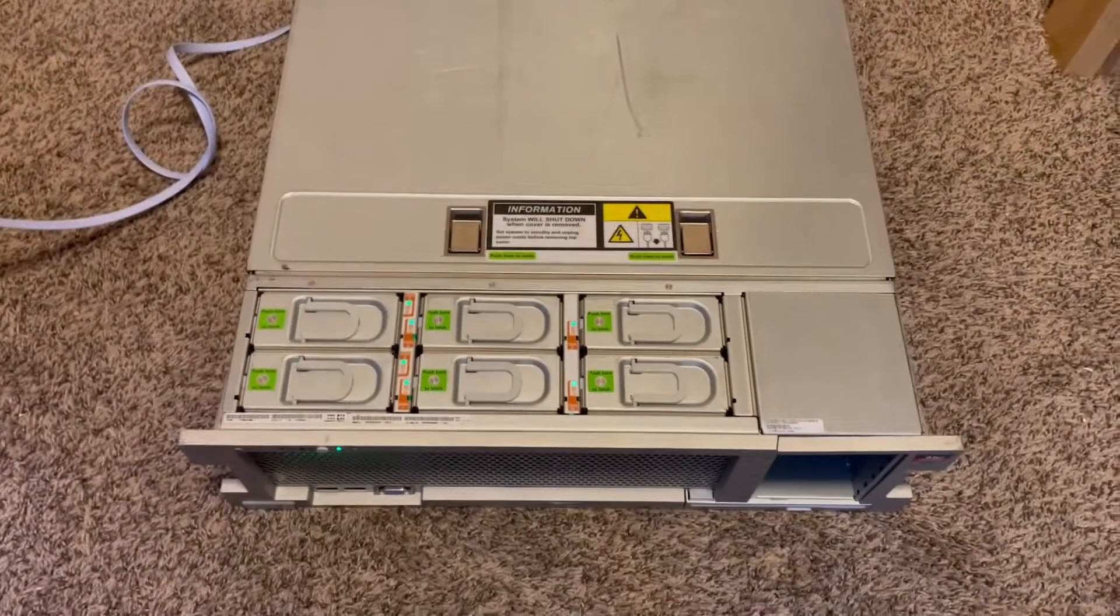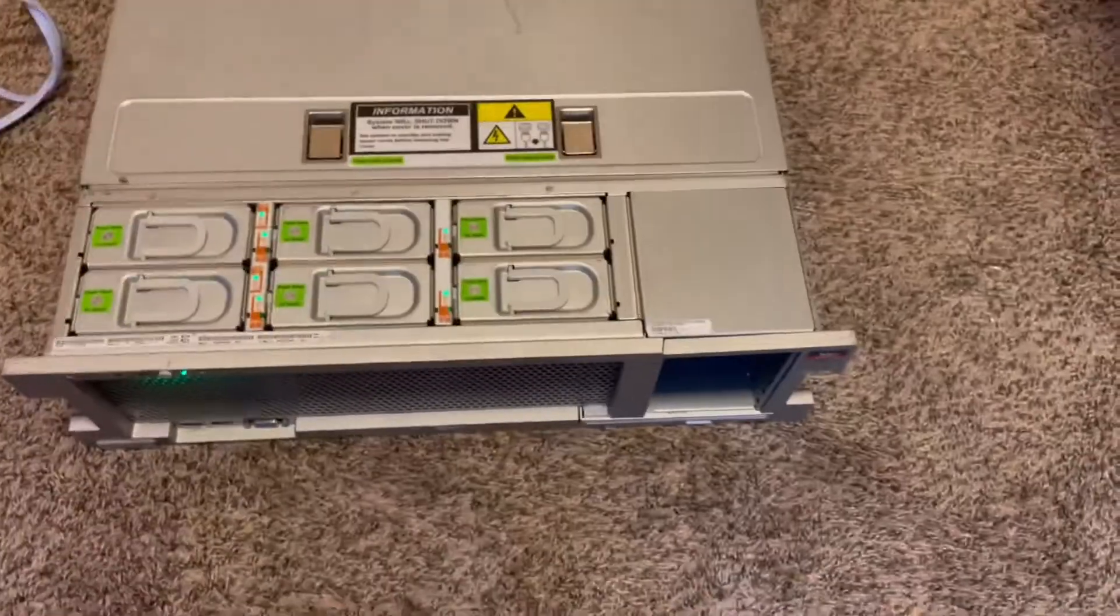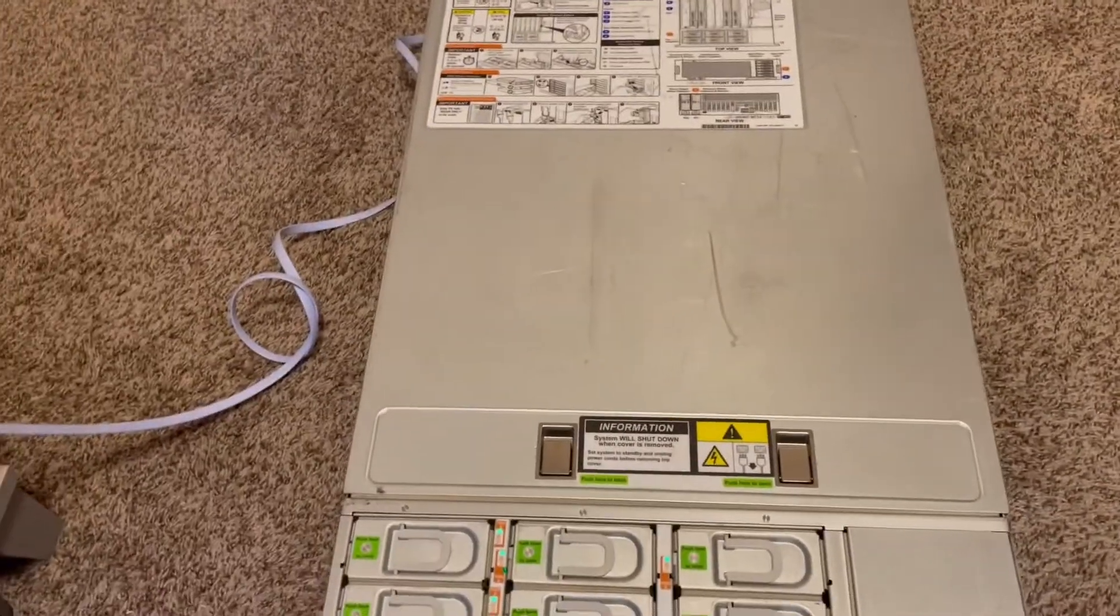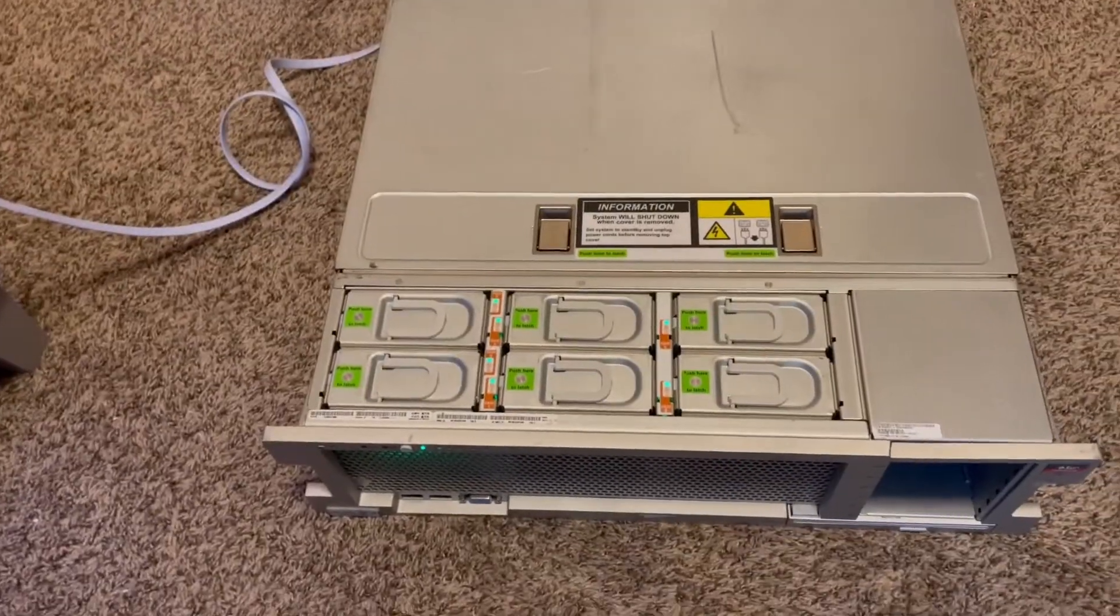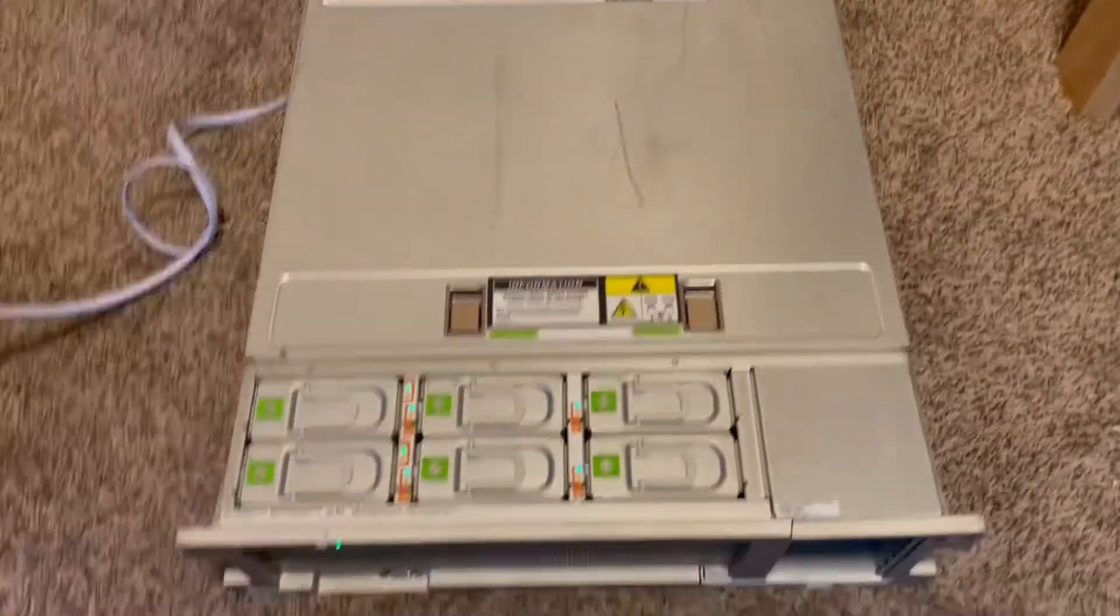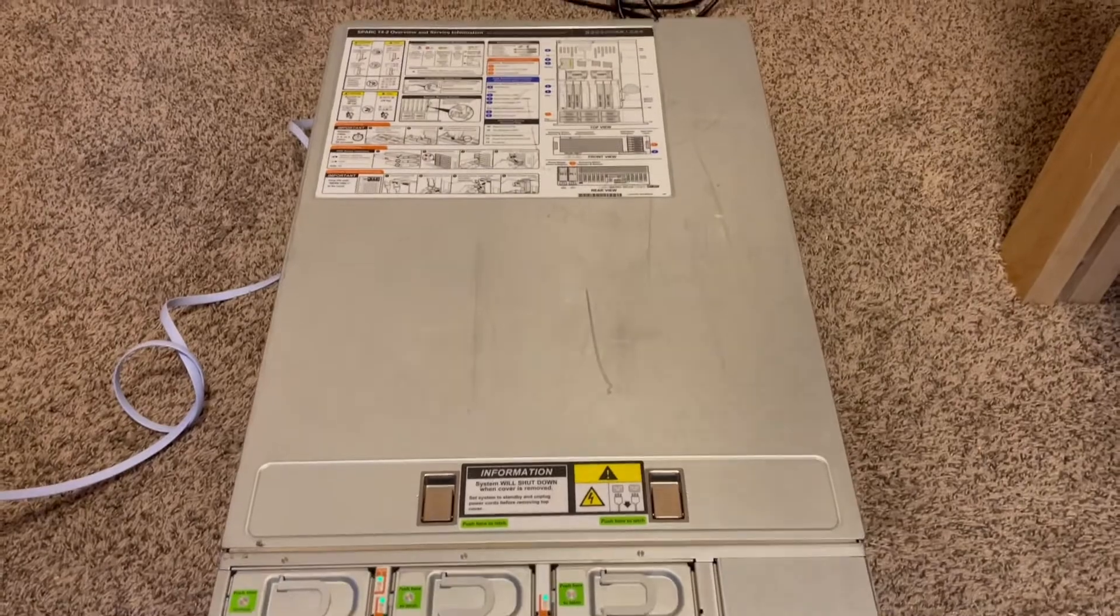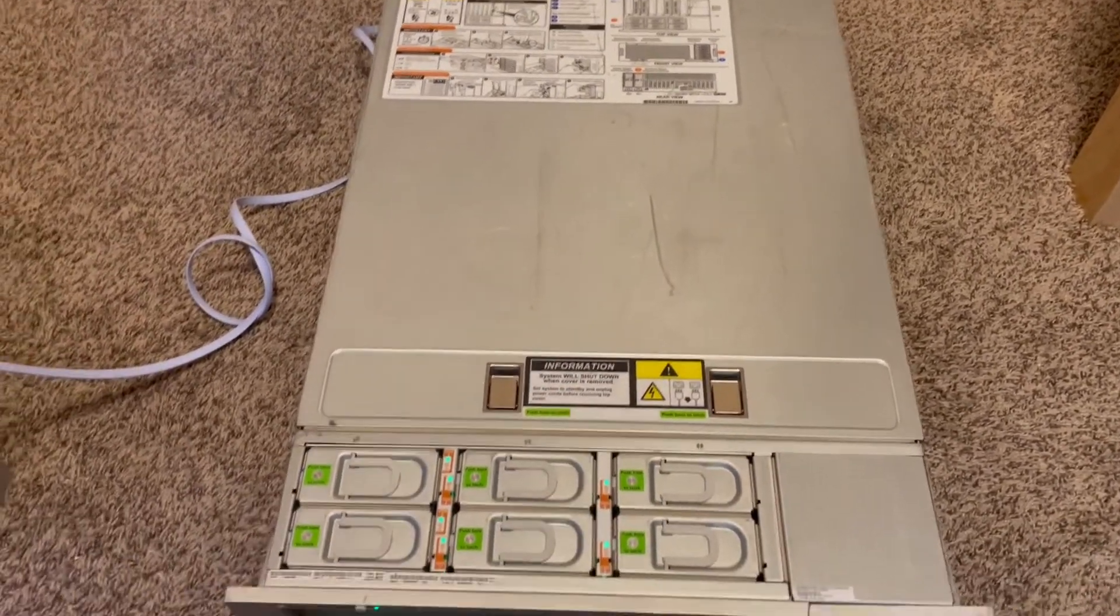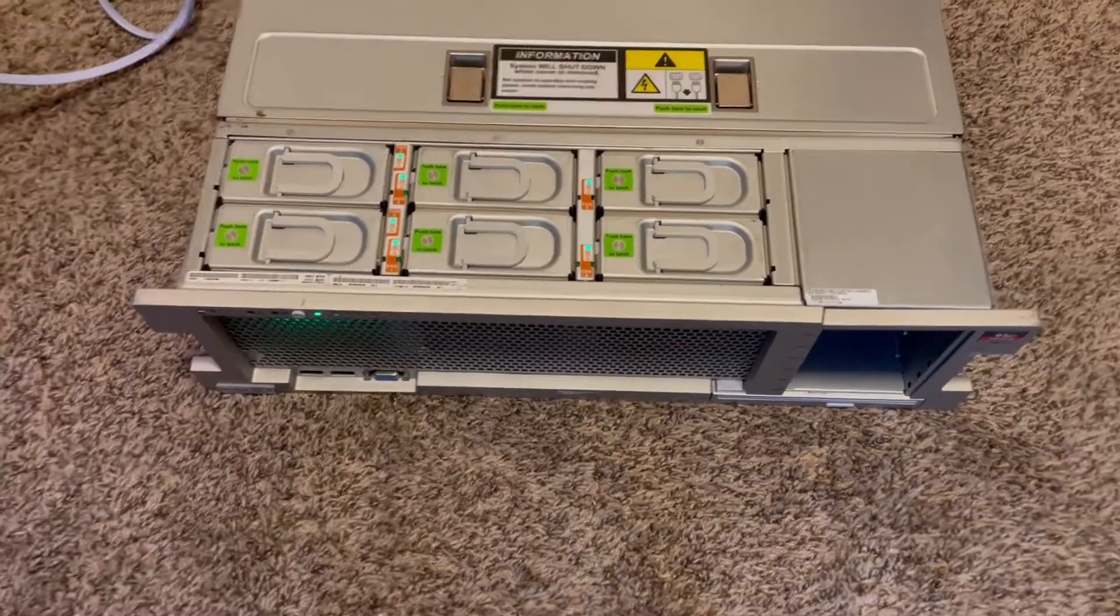So that's just a quick look at the Oracle or sun. It's sun, Oracle, whatever it is. Spark T4-2. 512 gigs of RAM. Dual Spark T4 processors. Pretty cool. I believe it's the only one actually showing a video of the actual server on YouTube. So, pretty cool.